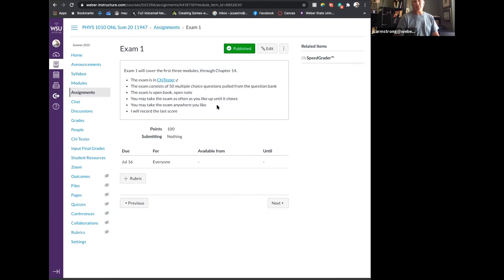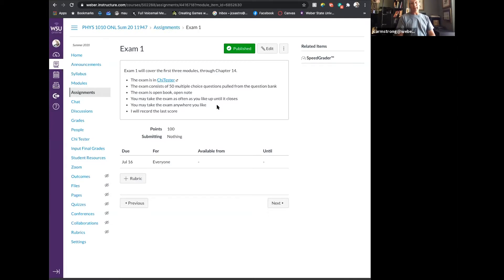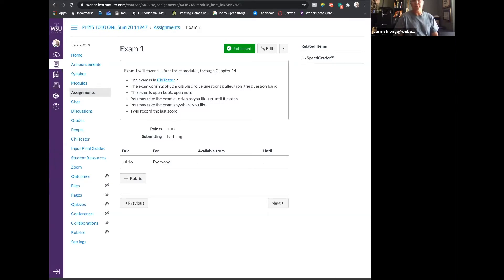You can take that exam for as long as you like up until when it closes — I believe it's opening on the 13th and closing on the 16th. You can take the exam from wherever you like; you don't have to go to a testing center. I will record the last score. So if you take the exam four times, I'll record the fourth score. My basic philosophy about these exams is they're an opportunity for you to review what you've been learning, see it all at once, and synthesize it. I think they should be fun and interesting to do.